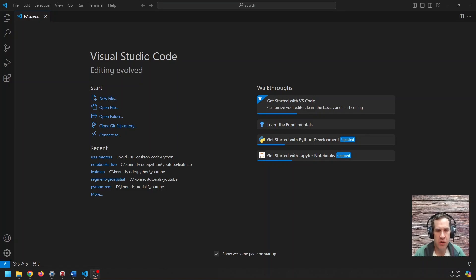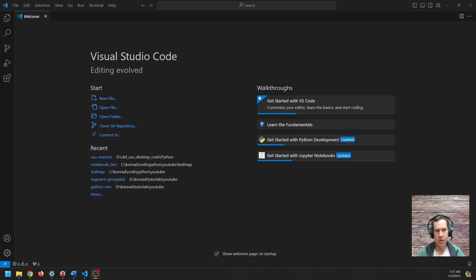All right, folks, today I want to show you how you can use Visual Studio Code as your Python IDE.